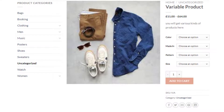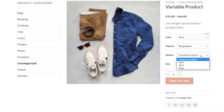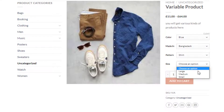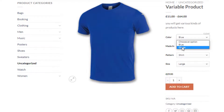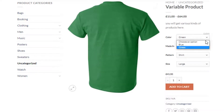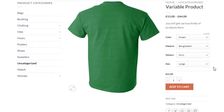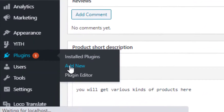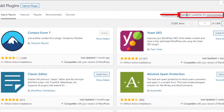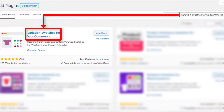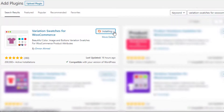Our variable product has been successfully published. If you select a variation of the product, you will notice that each time, the variation price and images also change with it. However, the variation selection dropdown requires extra clicks for visitors to check available variations. To solve this hassle, you can turn the variation selection dropdown into buttons.